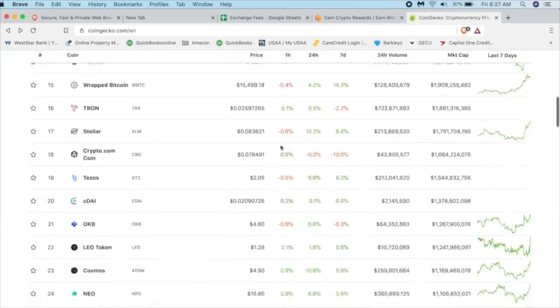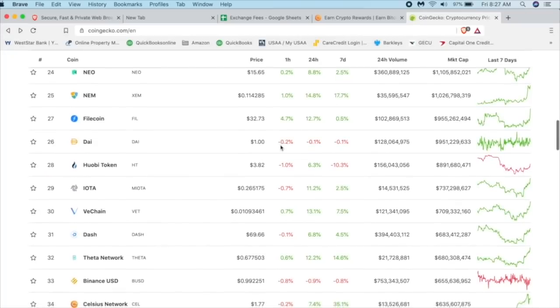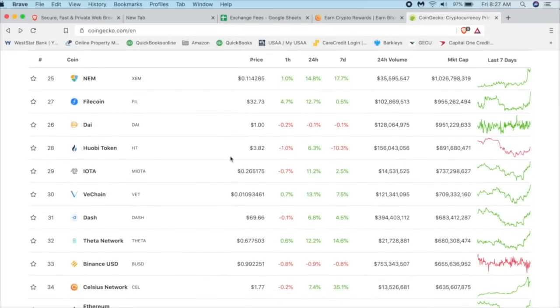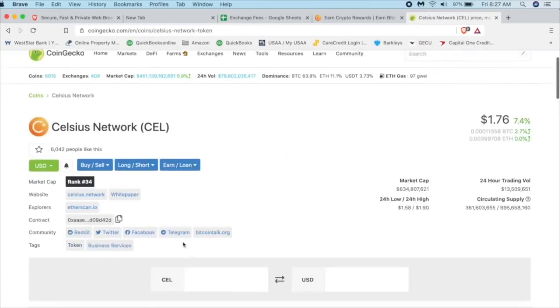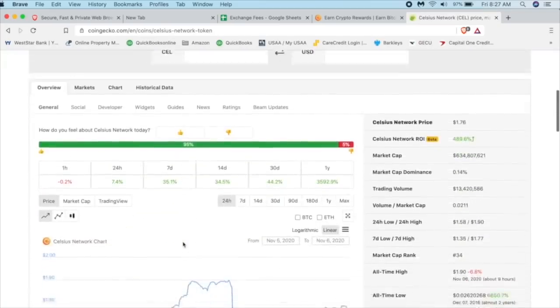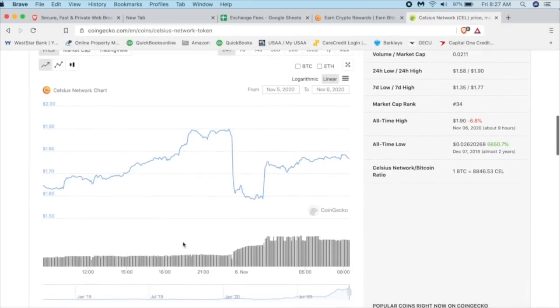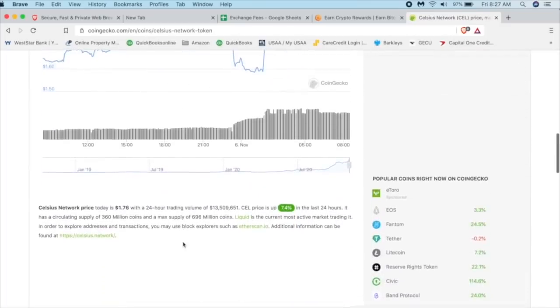It's going to scroll down and find the one that you're looking for. And for this specific situation, we're looking for the Celsius token. We're going to click on Celsius and we're going to scroll down today. It's at $1.76, not a bad day.